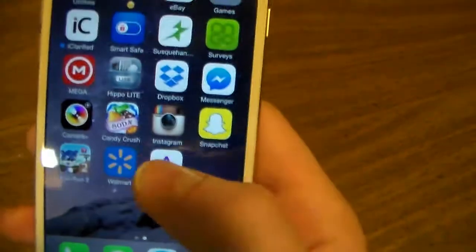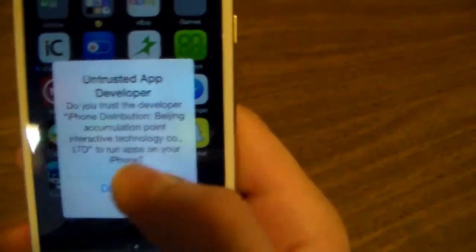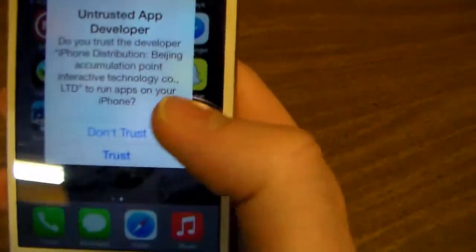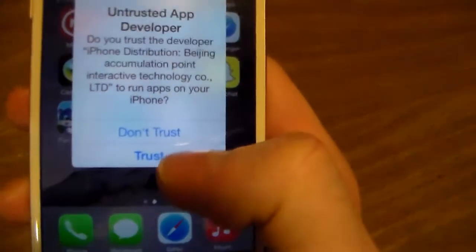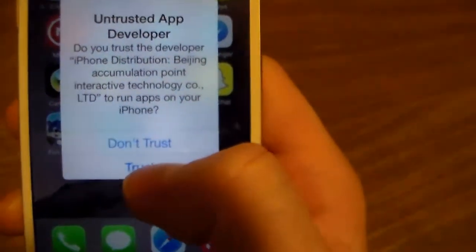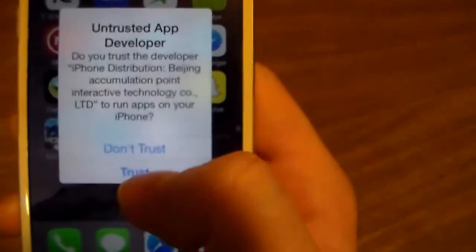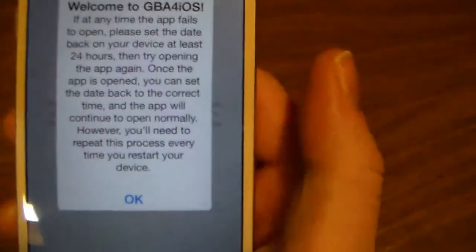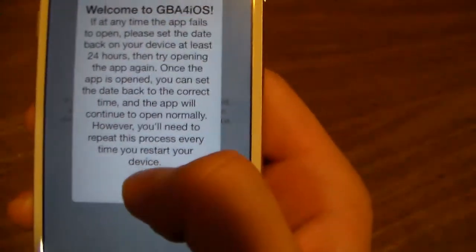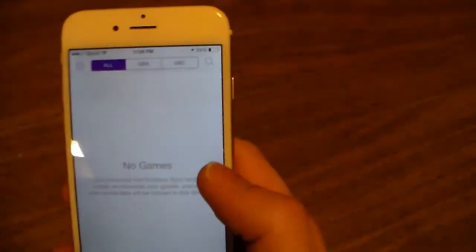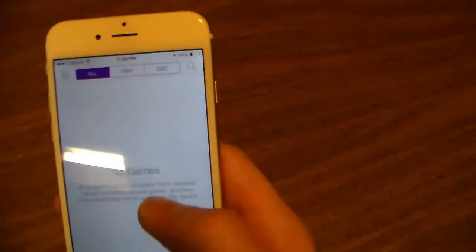There it is. Here's the message — it's a certificate, pretty much just a certificate for the app. Just click Trust, and there you go. Click OK and there you have it.